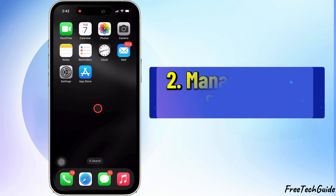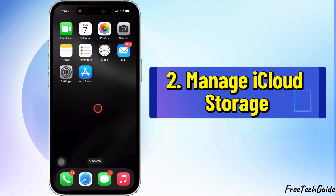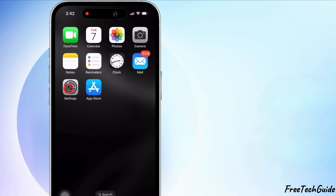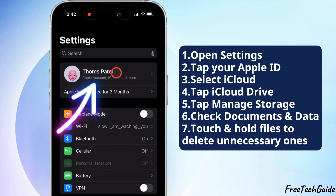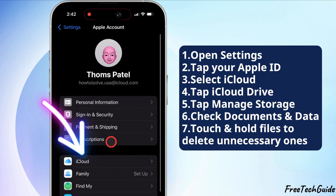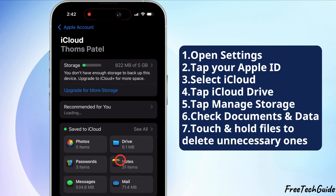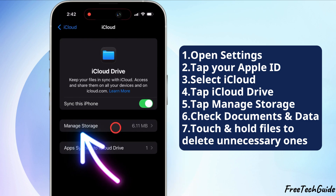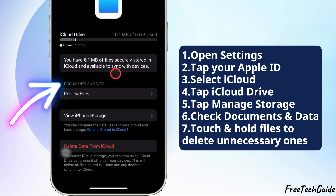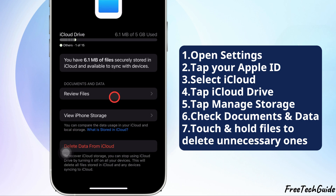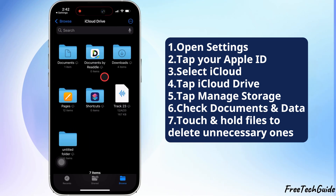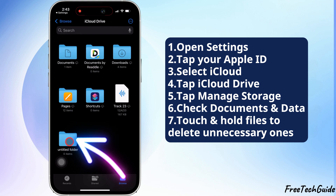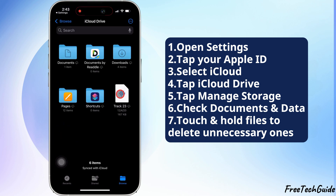That's it. The second solution is to manage iCloud Storage. Go back to Settings and tap on your Apple ID at the top. Then go to iCloud and tap iCloud Drive, then tap Manage Storage. Look for files under Documents and Data and review any suspicious or unnecessary files. If you find any, touch and hold on them and select Delete Documents and Data.